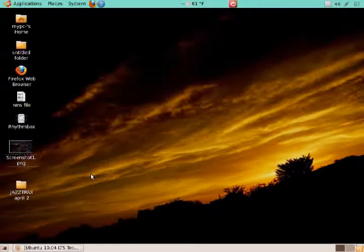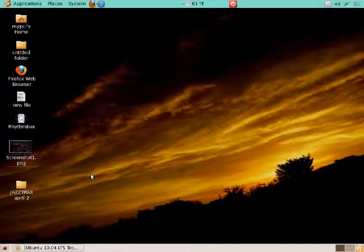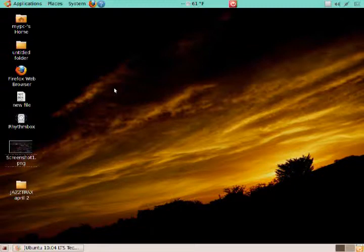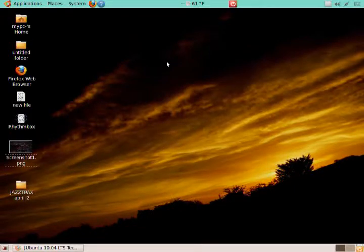Alright, there you have it. That's Ubuntu for Dummies Part 2. I will continue this in Part 3. Thank you for watching this edition of Total OS Today. Thanks, guys.